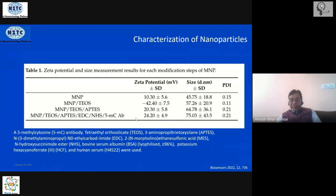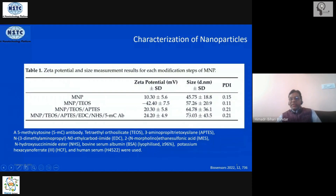Further functionalization with APTES changes the charge back to positive polarity — from 10 to 20 millivolts — and the size increases marginally from 57 to about 64 or 65 nanometers.